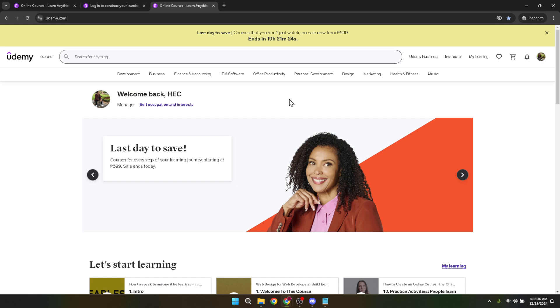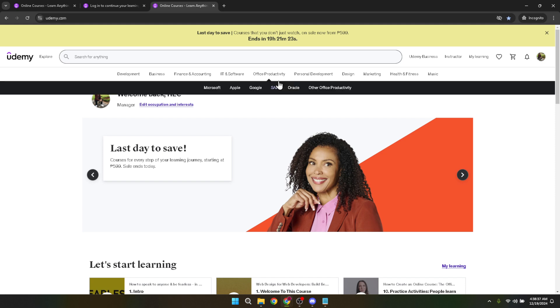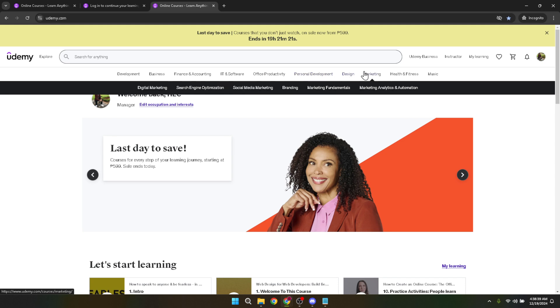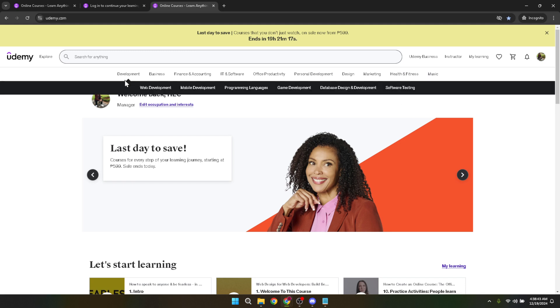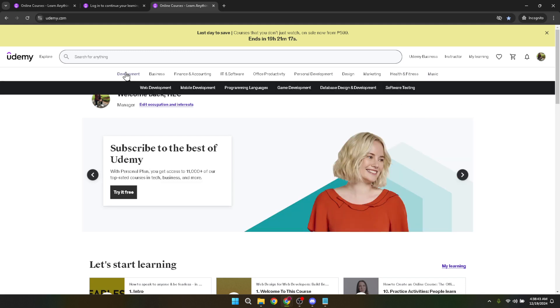Remember, investing in your education is one of the most valuable things you can do for yourself. With platforms like Udemy, learning new skills has never been easier or more accessible. So, log in today and start exploring the wealth of knowledge available at your fingertips. Thank you for watching and happy learning!